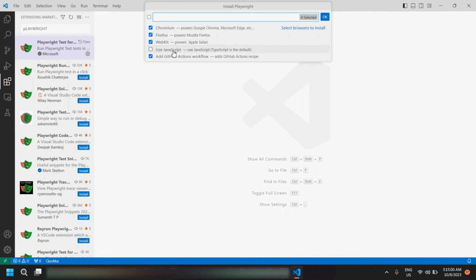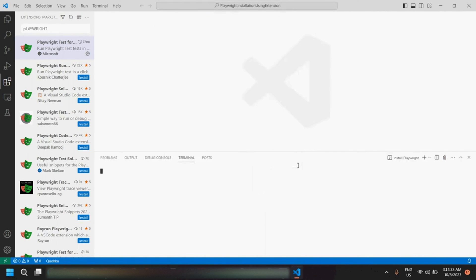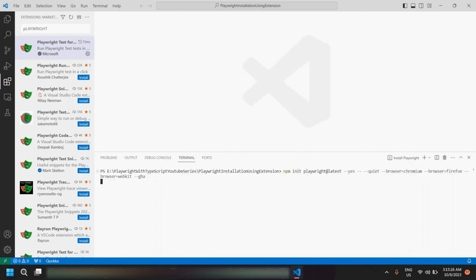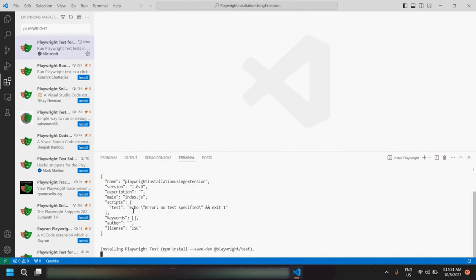The fourth option is if you want to change the language to JavaScript — for us it is already TypeScript by default, so we will not select this option. The last one is related to GitHub Actions workflow if you want to post your test cases to GitHub. We will leave all the default options checked and click OK. Once you click OK you would see the installation happening, and once successful you would see a success message.